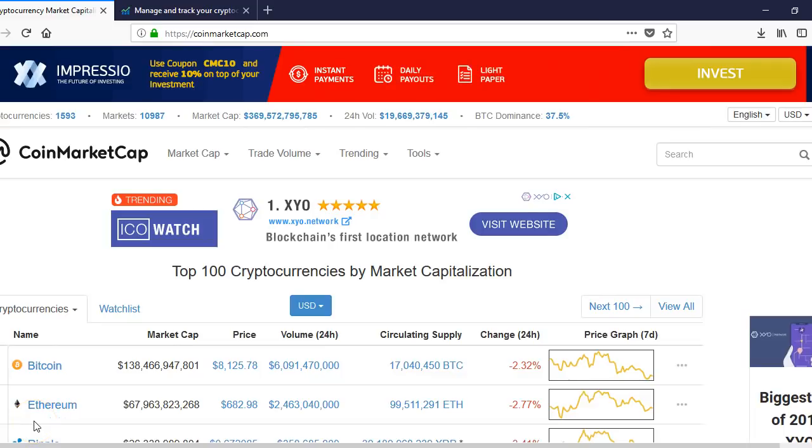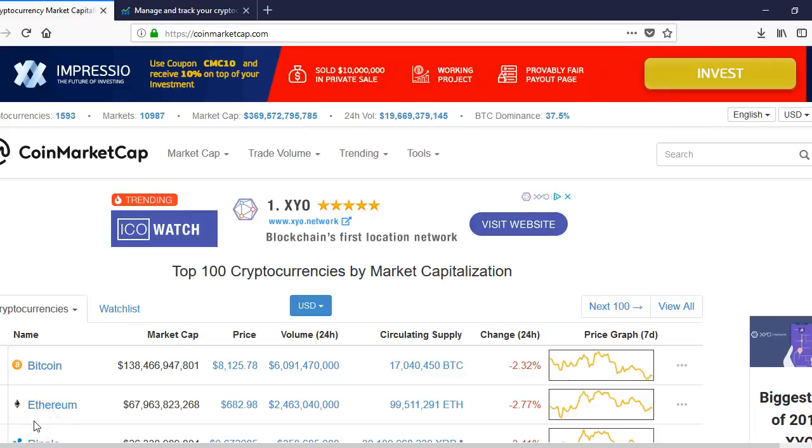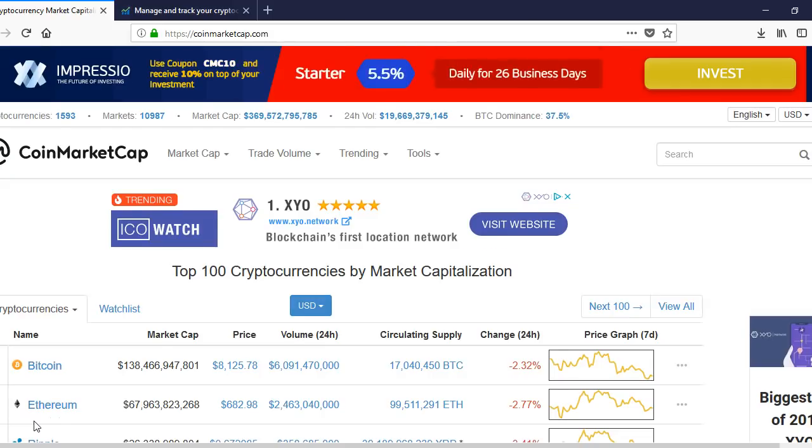What's up YouTube, this is Antoine with Channel Change Production. Let's check out the market cap today.